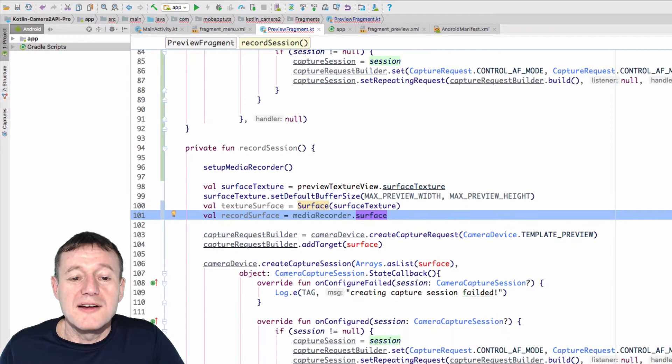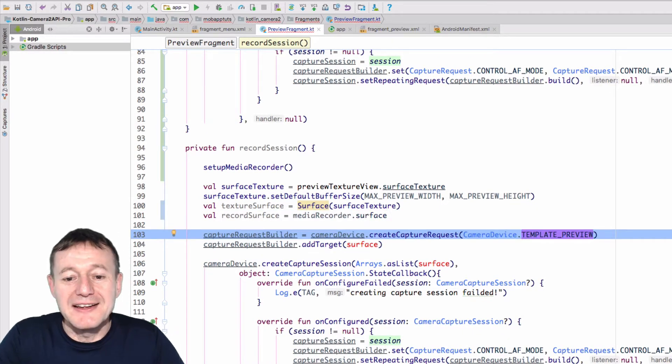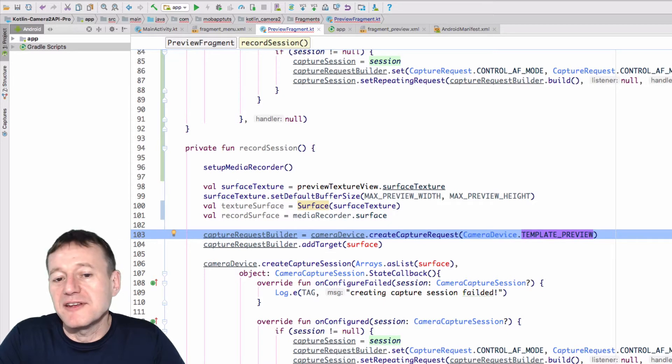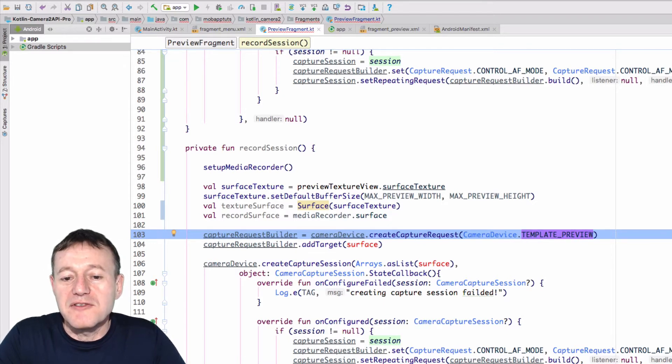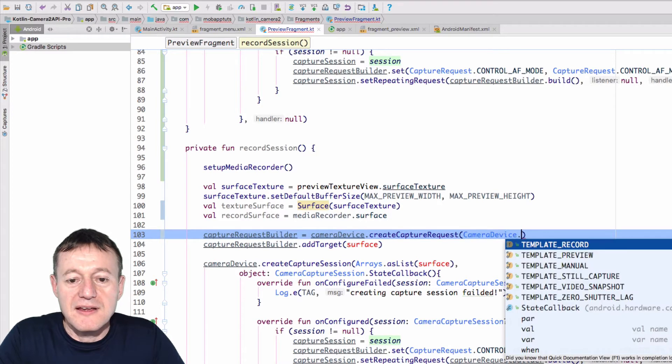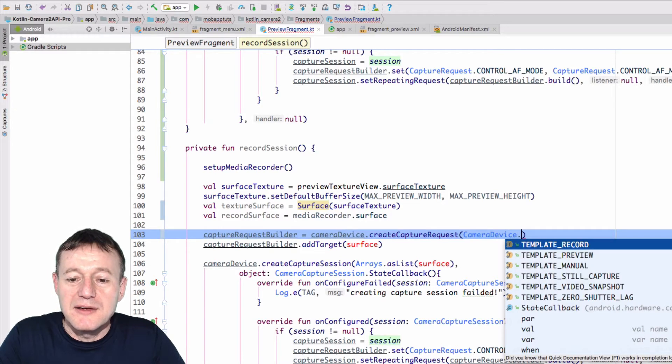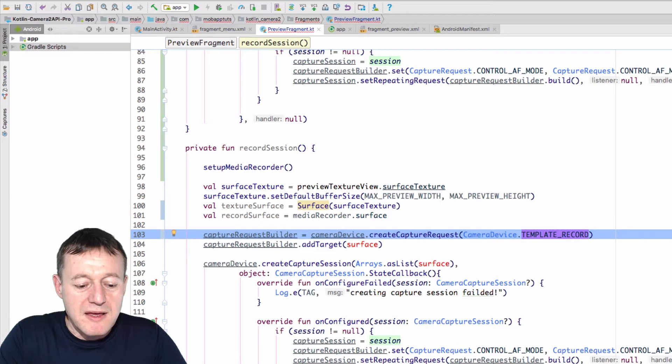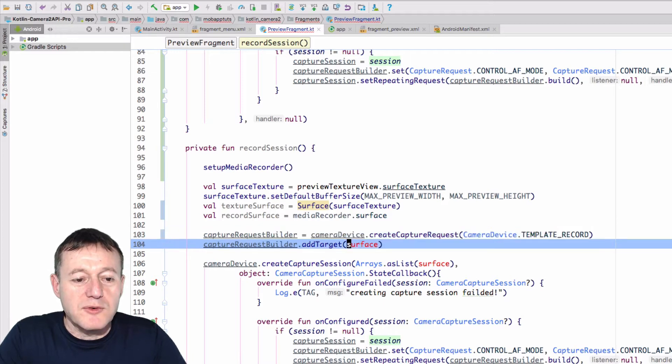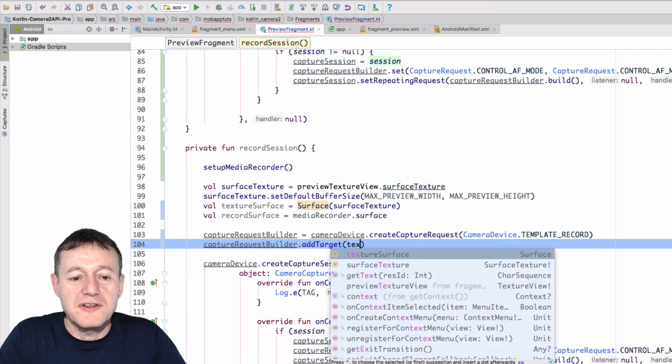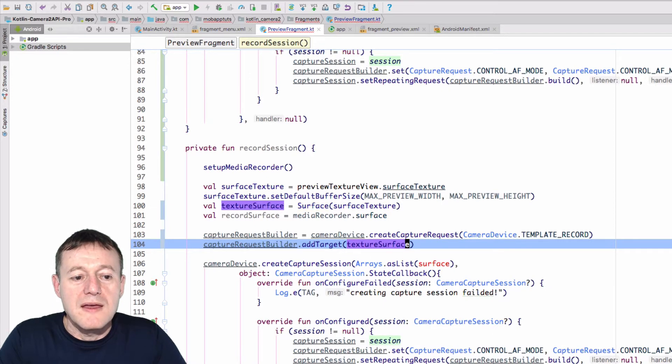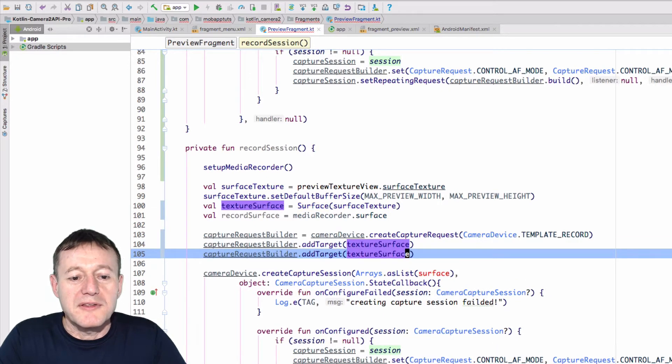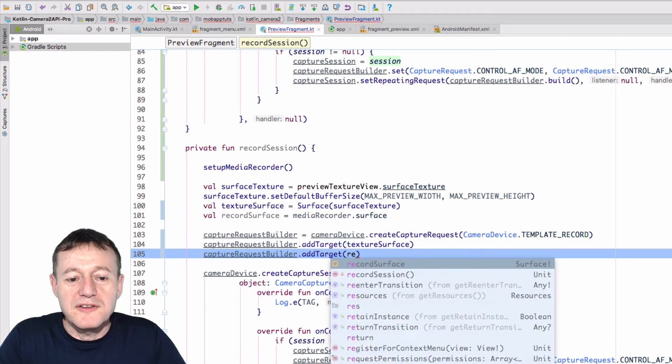Okay, we're just going to move down one line at a time, so hopefully I don't miss anything in altering this session. So let's go to camera device and change the camera device template preview to template record, and we can change that surface now to texture surface. I'll make a copy of that, and we can also add our record surface.